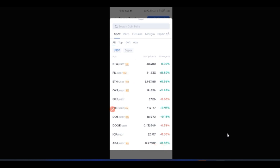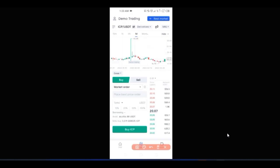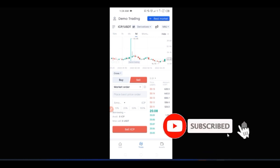For instance, if I want to trade ICP/USDT, I'll select ICP/USDT. I have some USDT here to buy it. If I want to sell, I can come to the sell tab. Whatever you bought, you can sell on the sell tab right there.